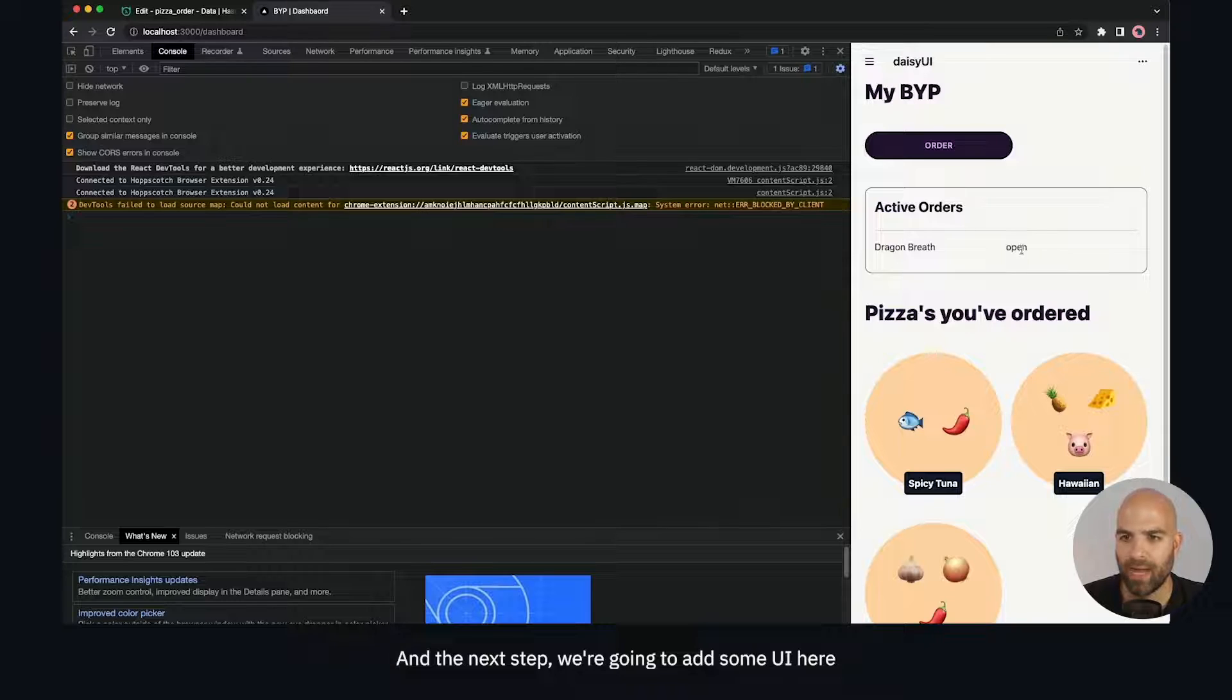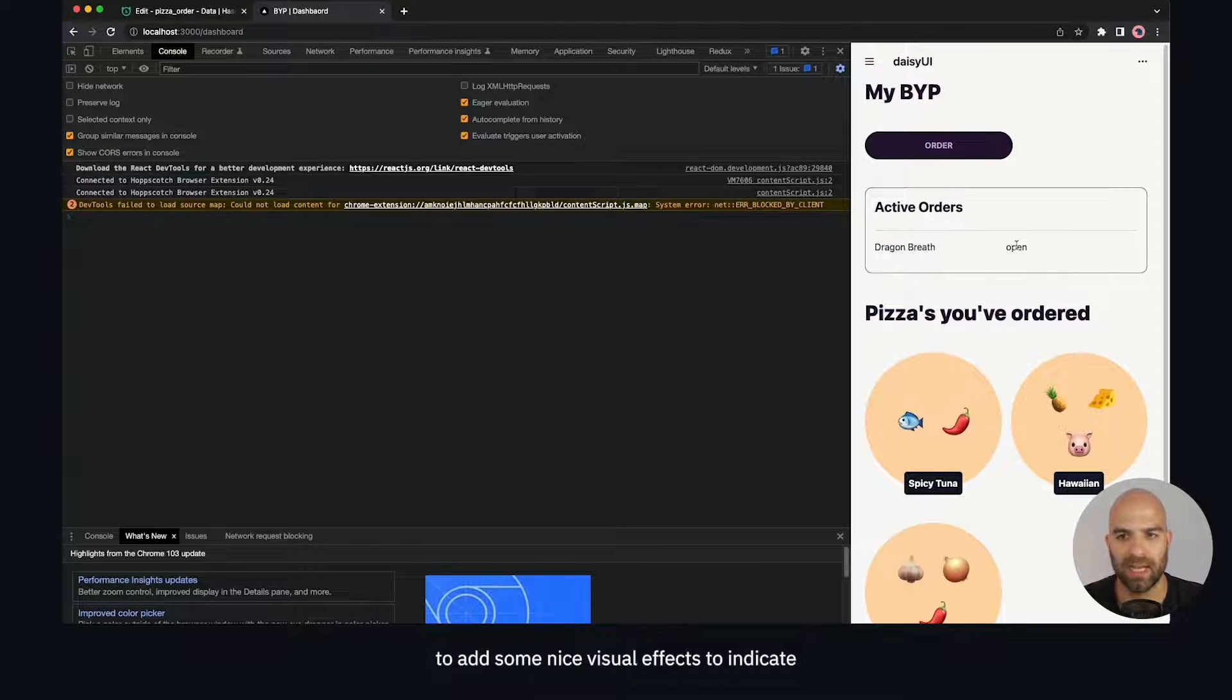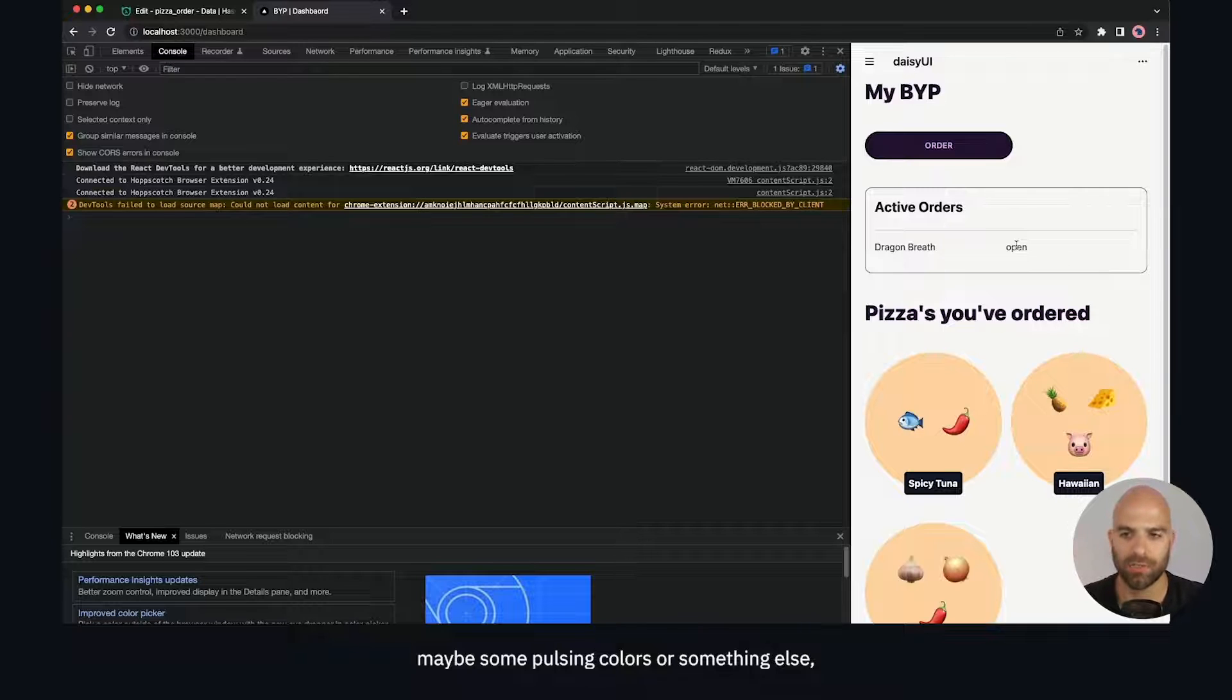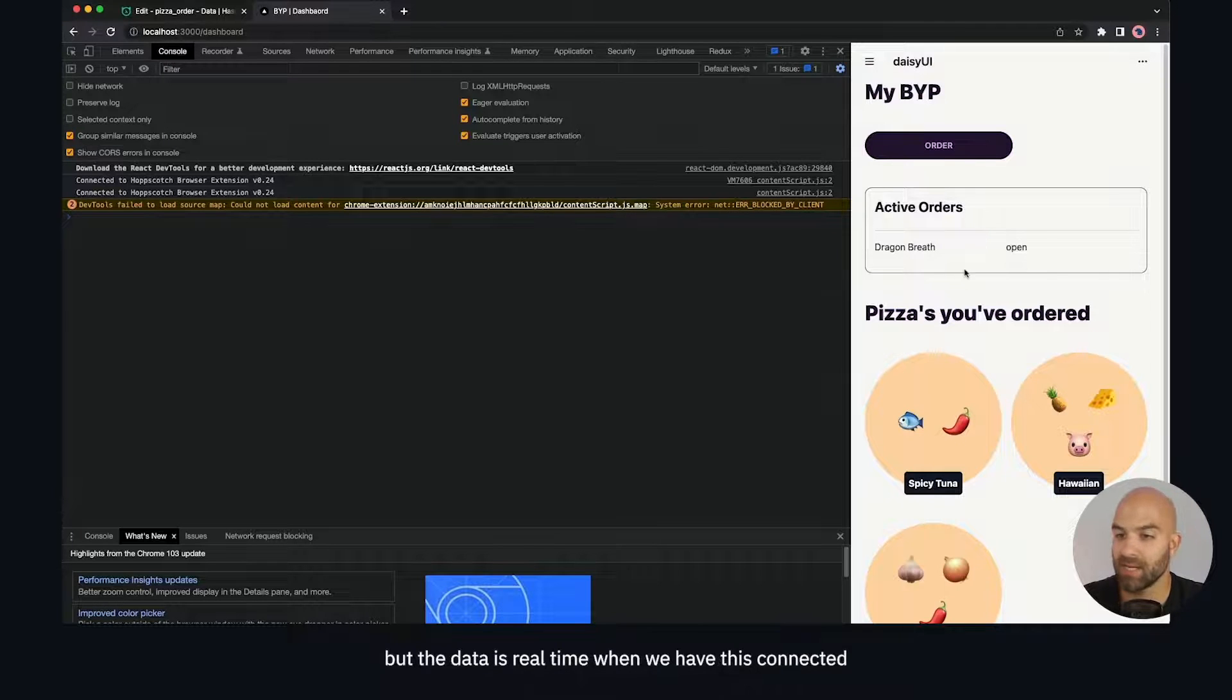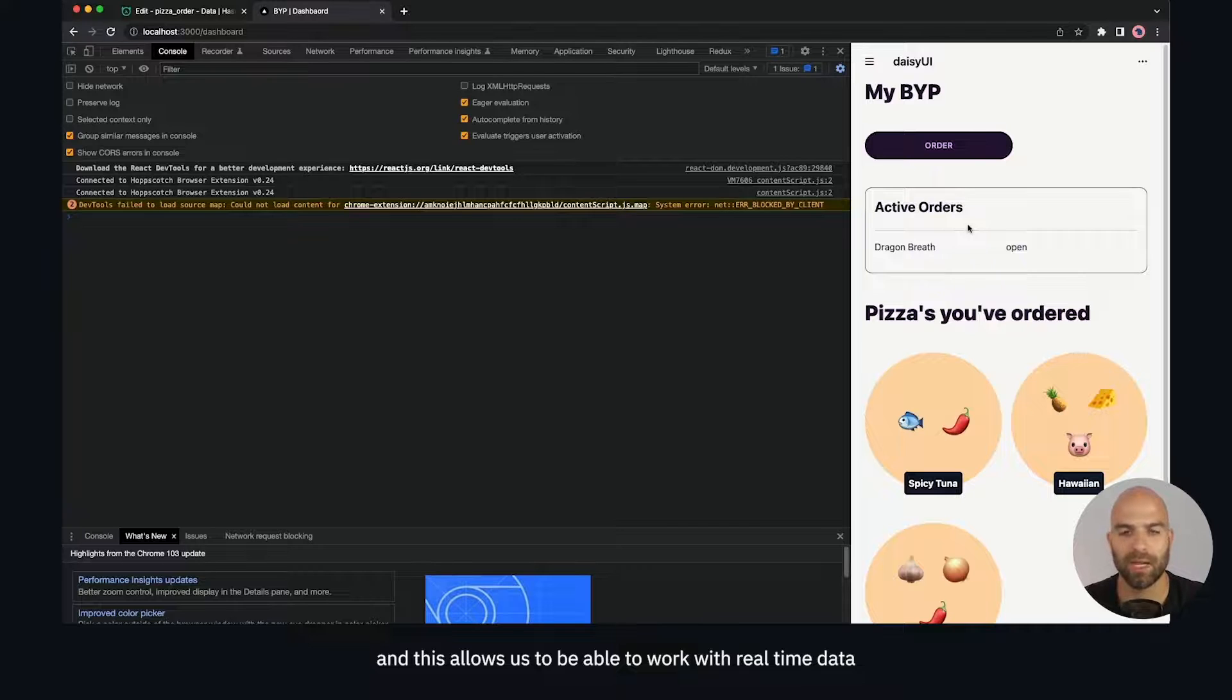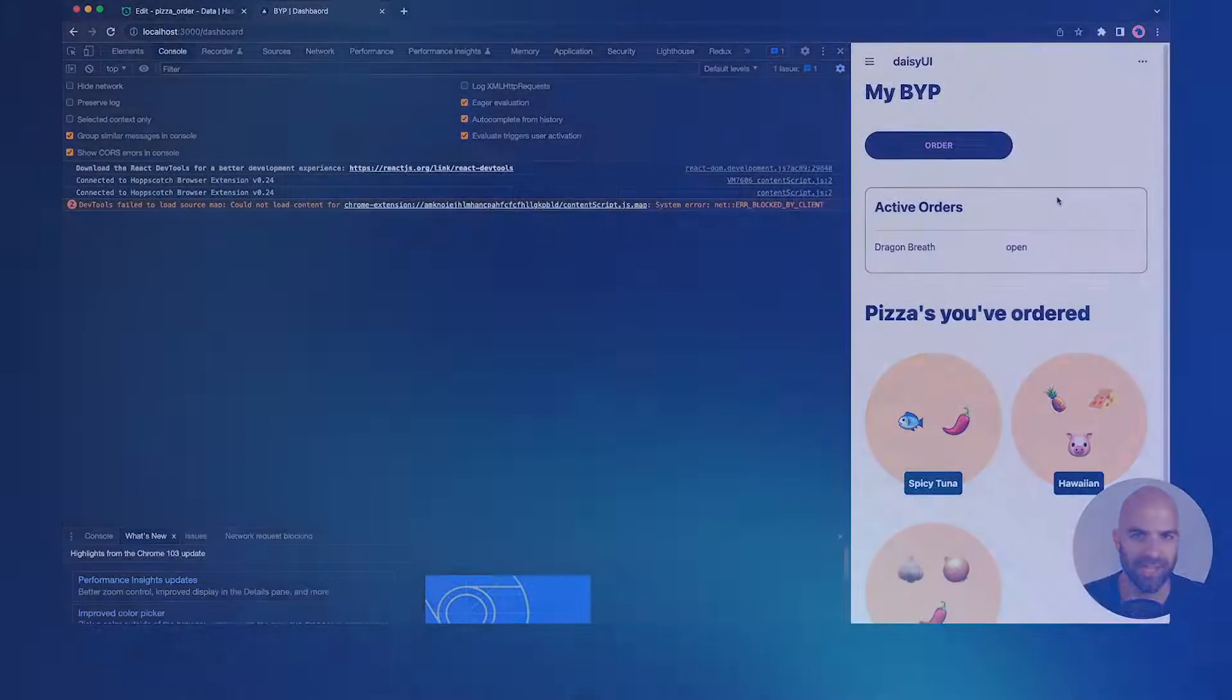In the next step, we're going to add some UI here to add nice visual effects to indicate that this is real-time data - maybe some pulsing colors or something else. But the data is real-time, we have this connected, and this allows us to work with real-time data inside of our project. Catch you in the next video.